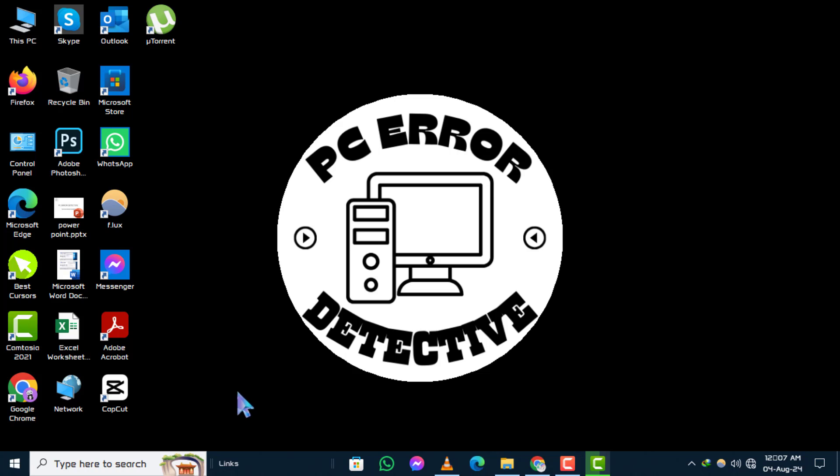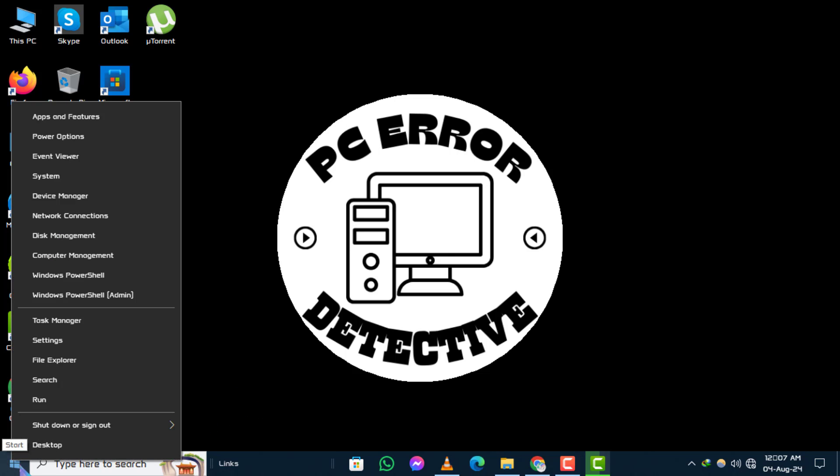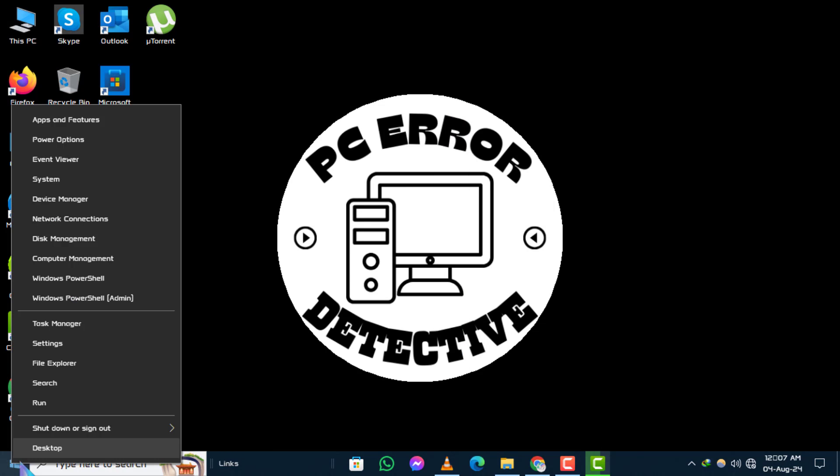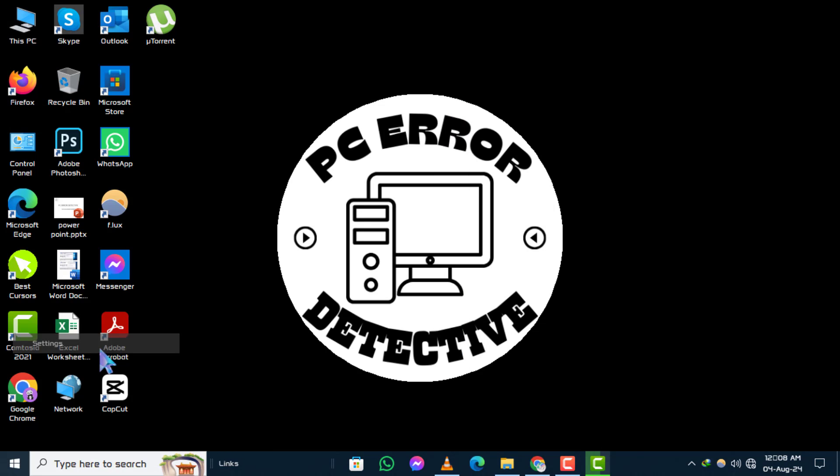Step 1. Start by right-clicking on the Start menu located at the bottom left corner of your screen. From the context menu that appears, select Settings.